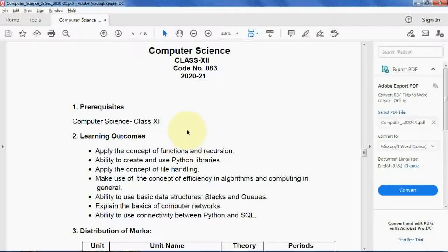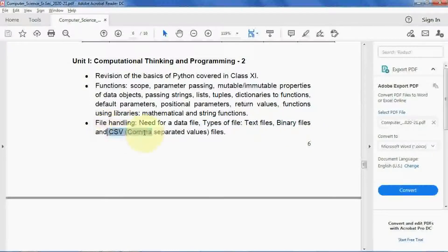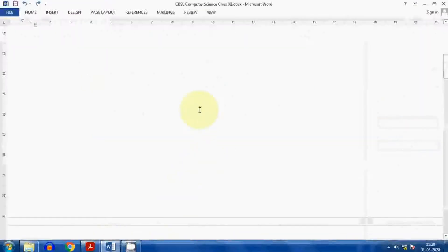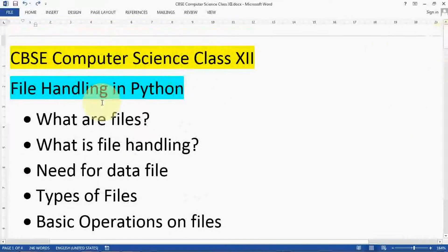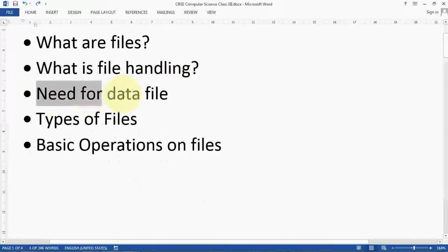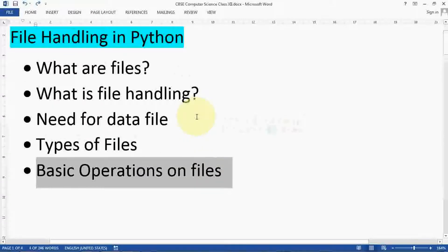Data file handling is a very important part of your syllabus, and you can also use this concept to prepare your project for board examination submission. In this video I will explain the need for a data file, then types of files: text files, binary files, and CSV. I will cover these topics in this video, so watch the complete video and understand, then we will start the practical part in next videos.